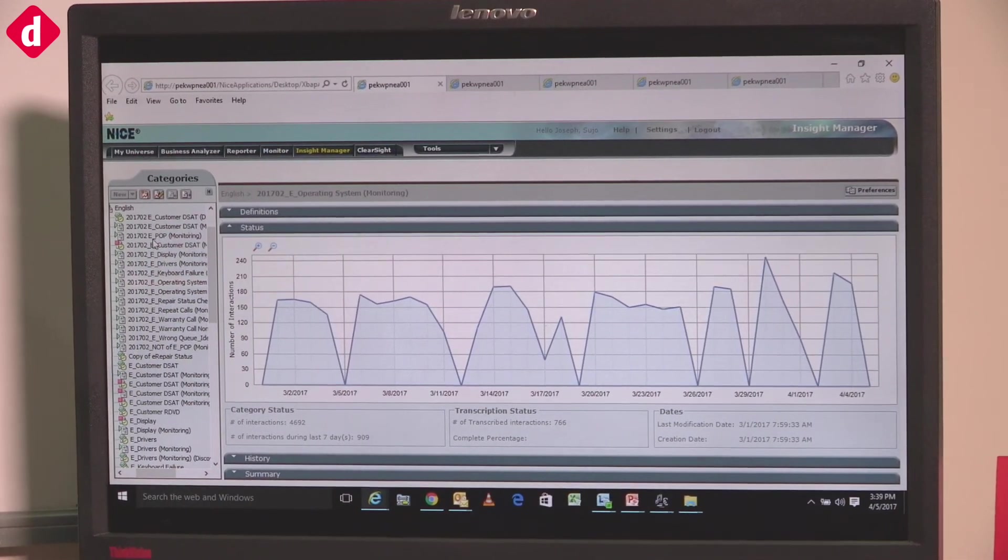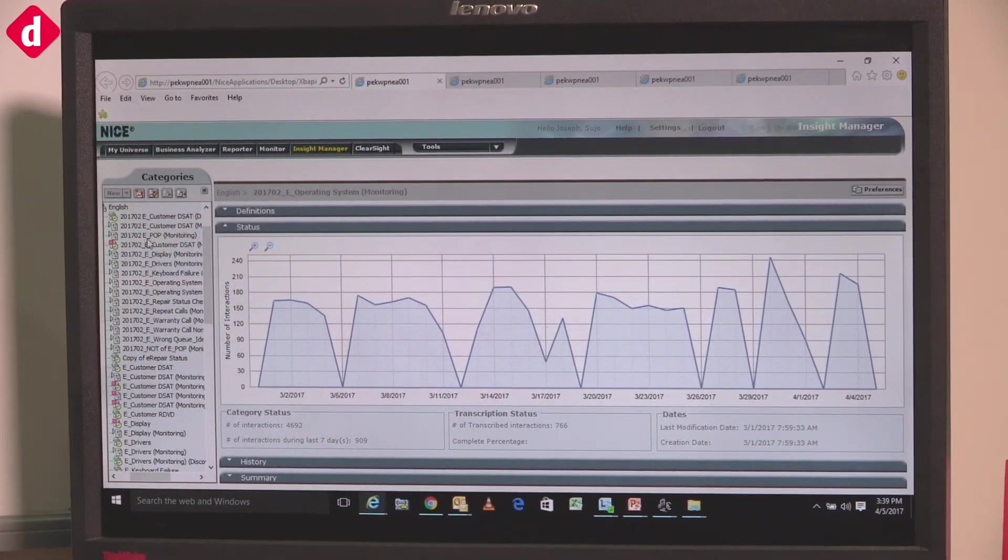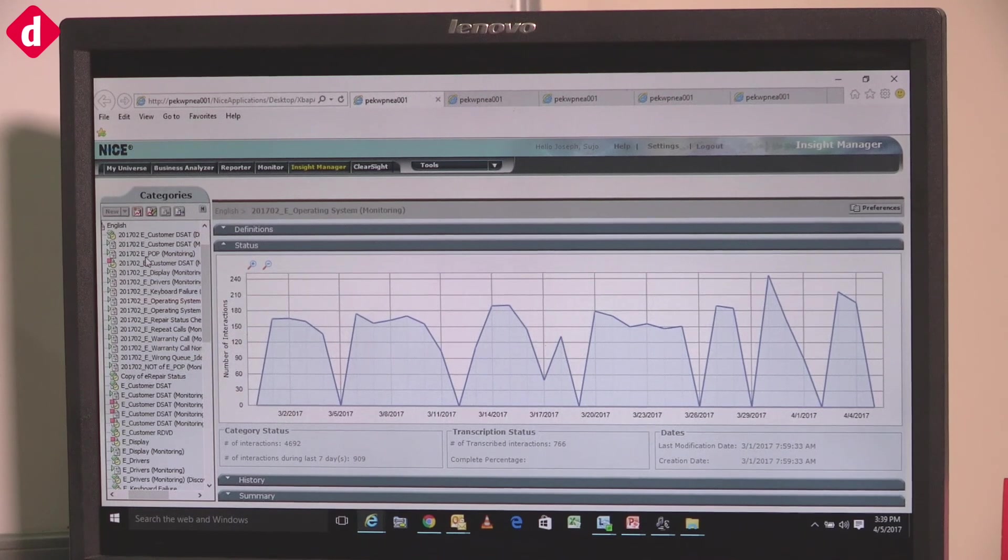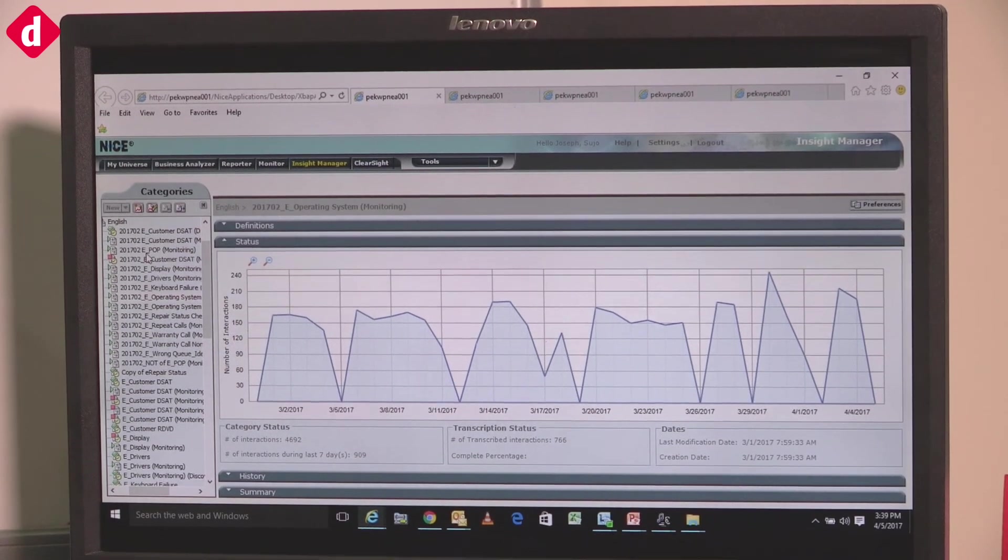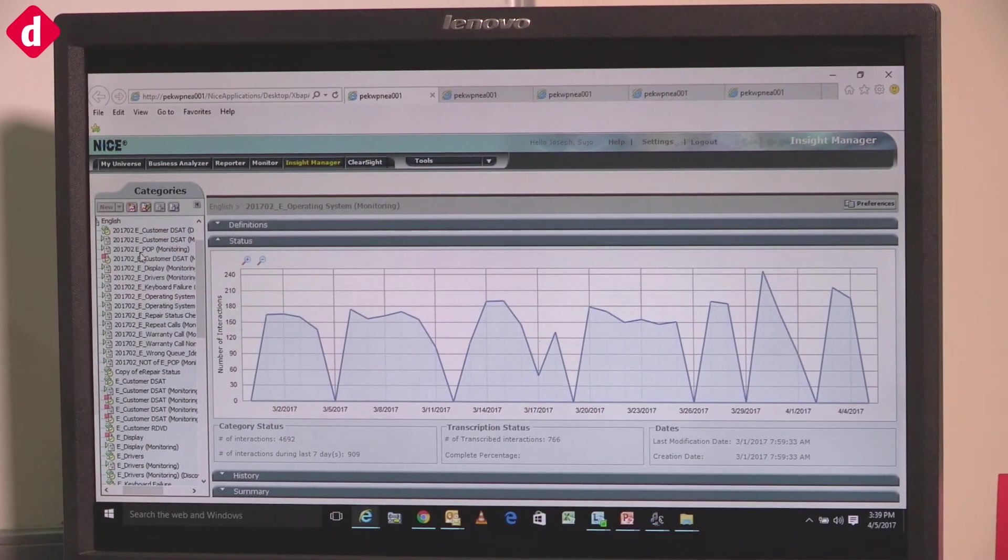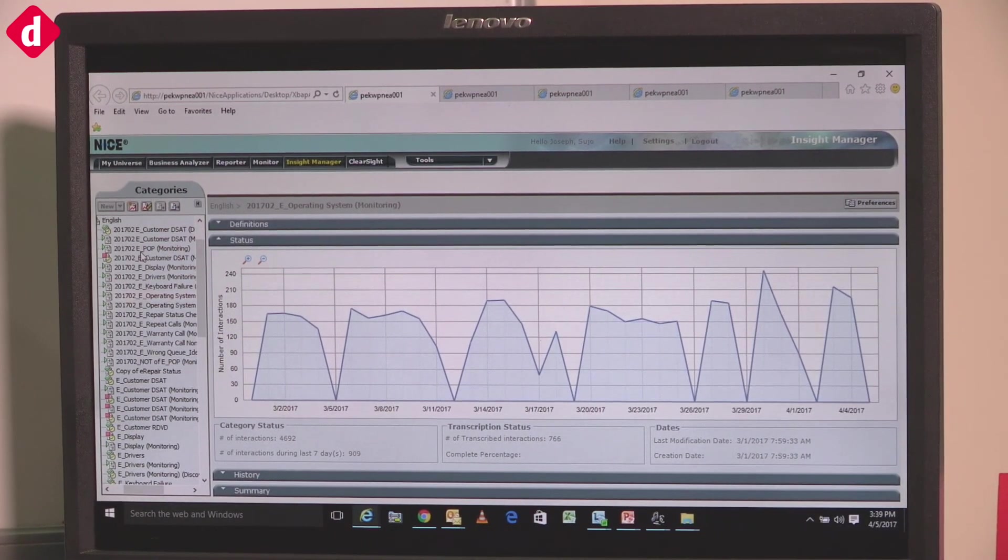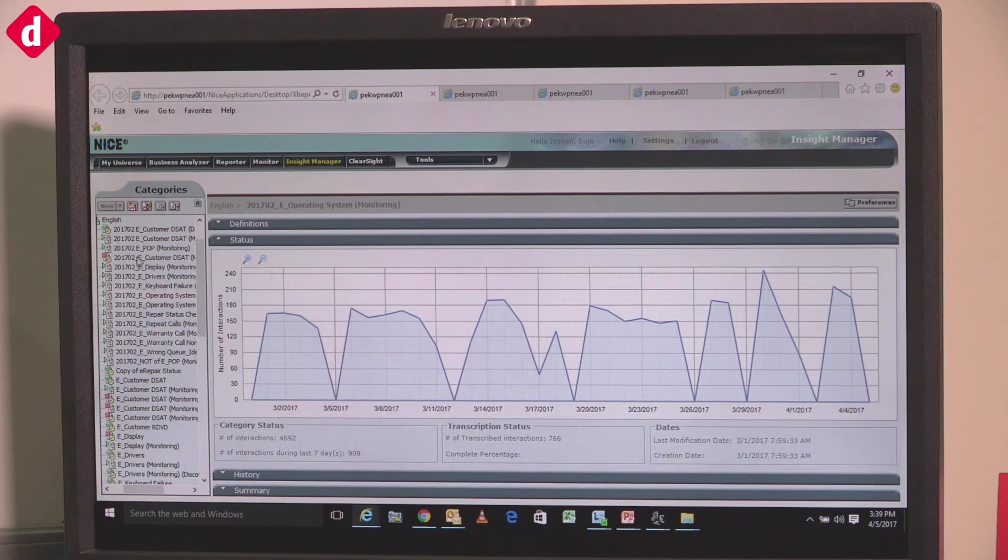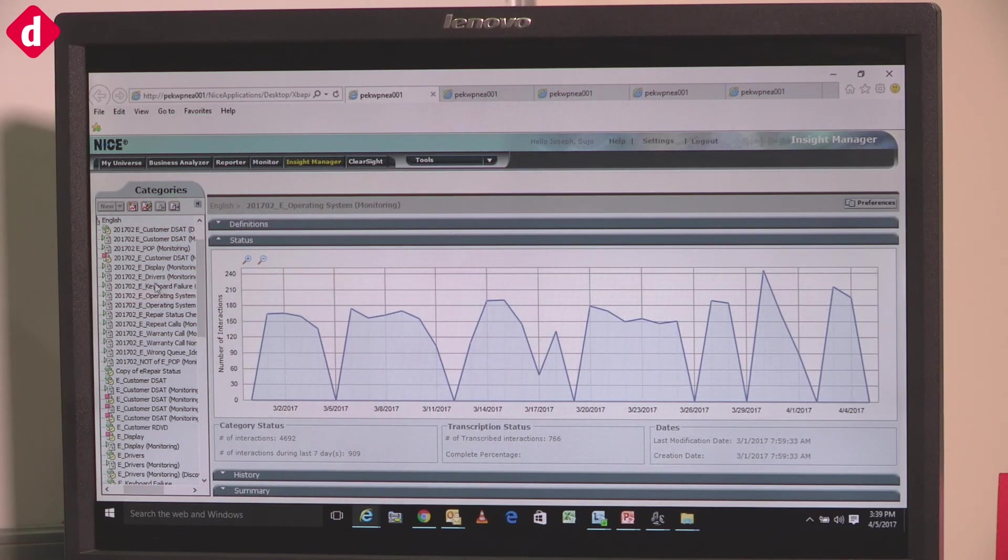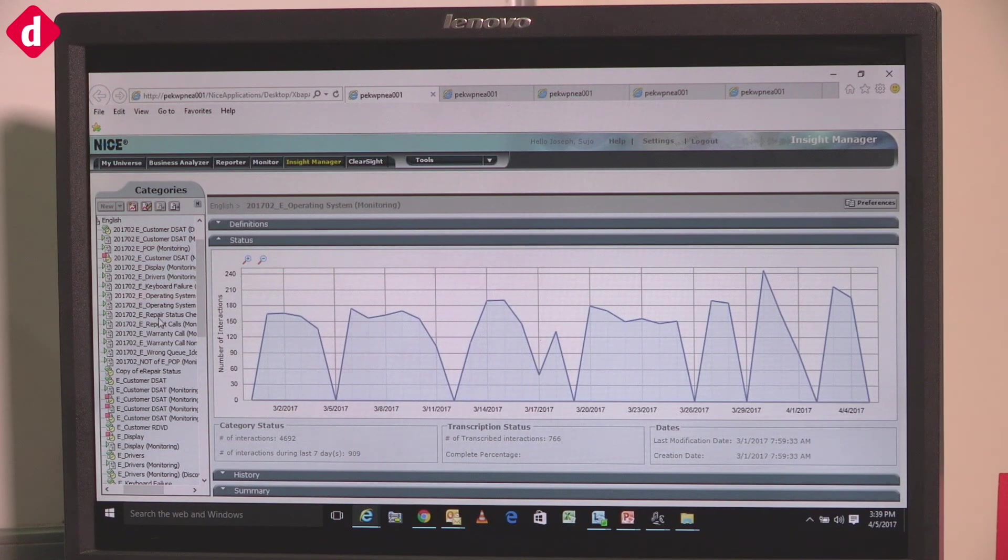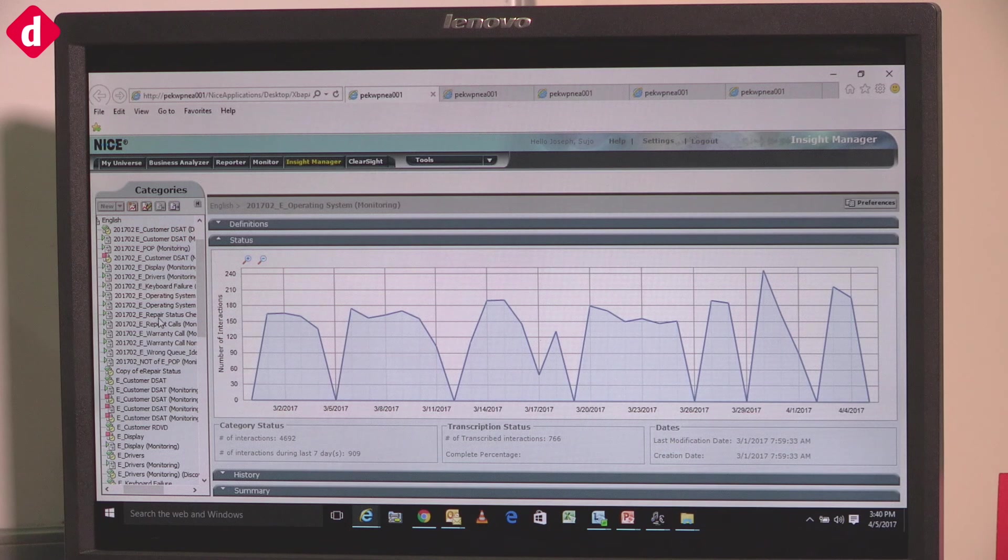Categories based on our business plan. We get technical calls, non-technical calls, and query calls, so we categorize those. We have built driver calls, keyboard, operating system, emotions, warranty calls.